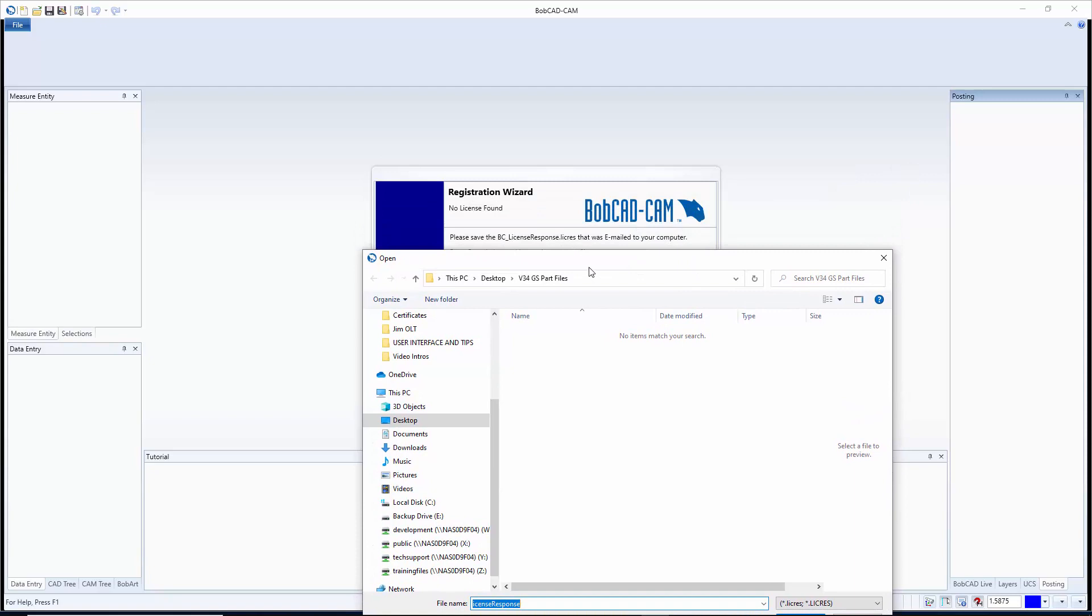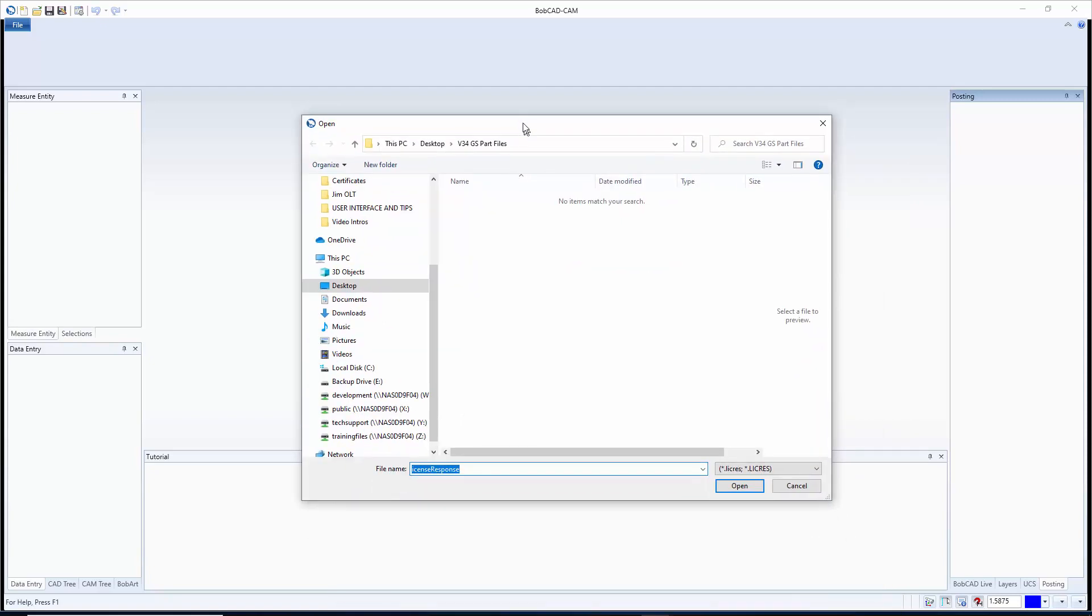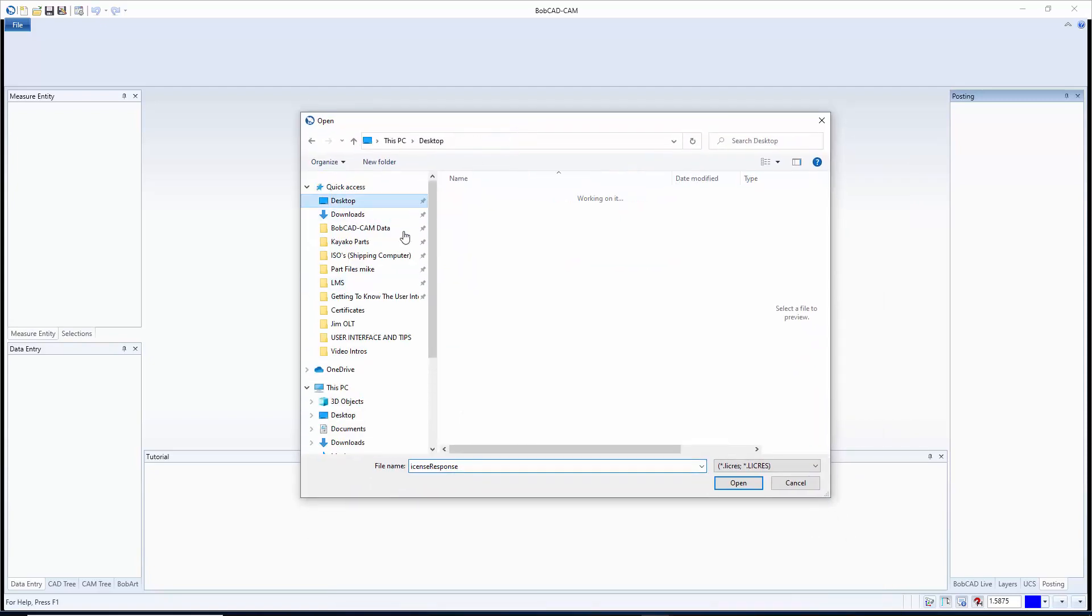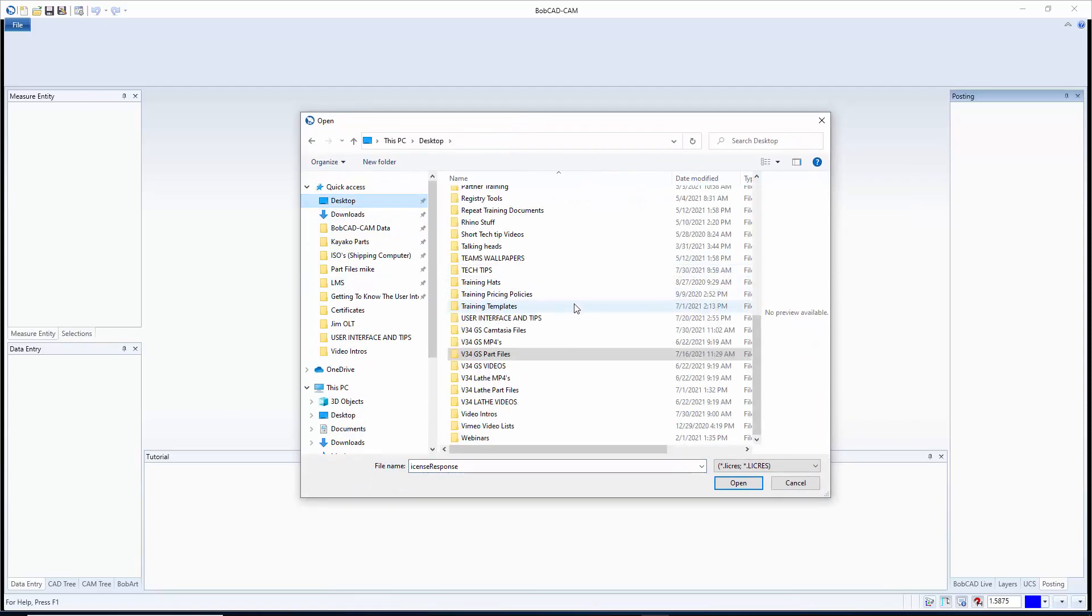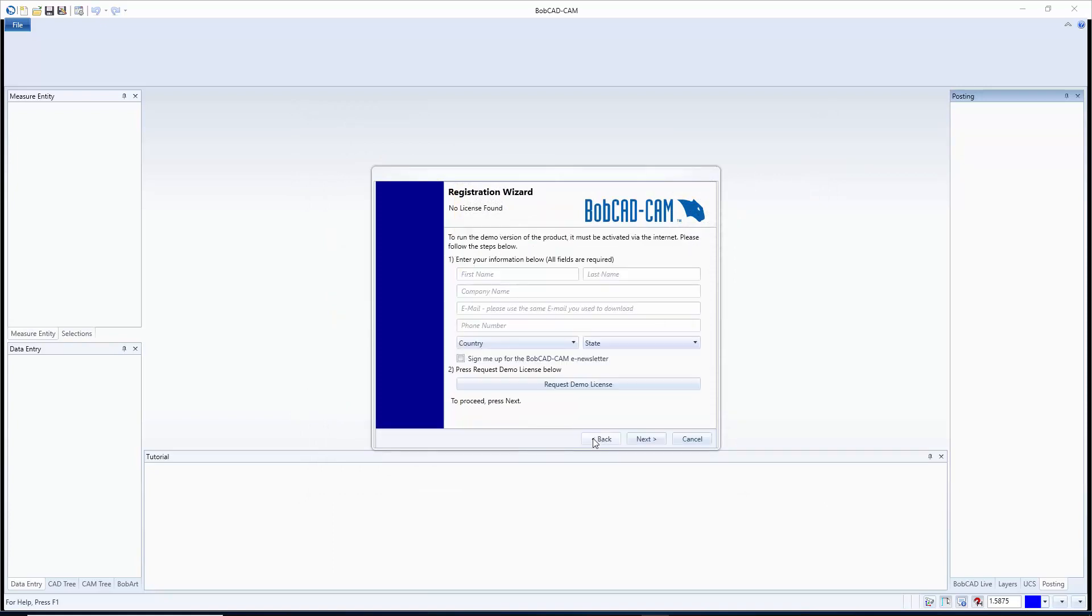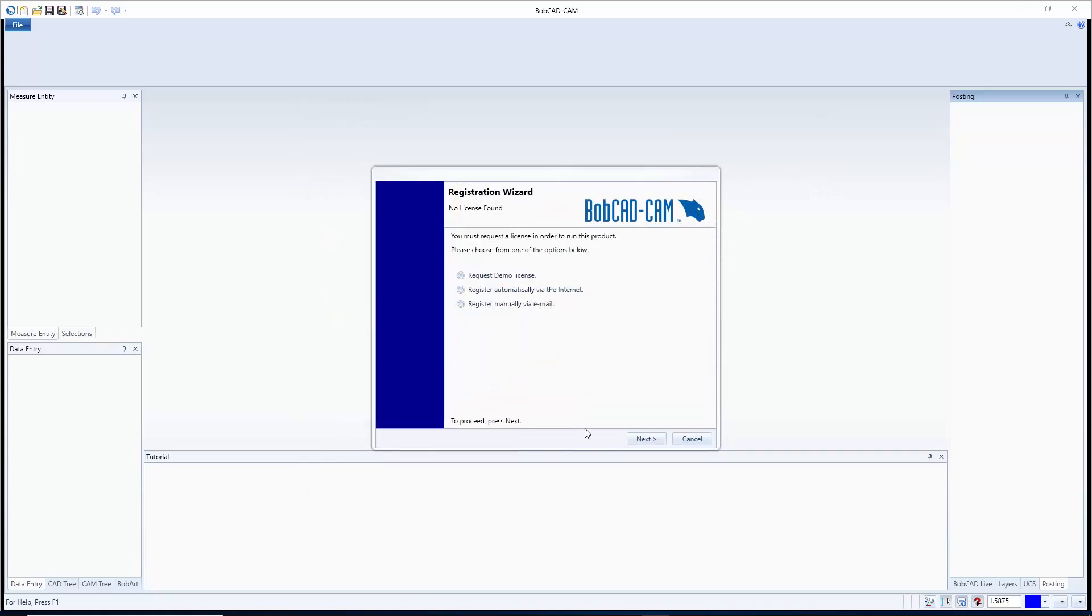And so you're just going to navigate to your desktop, find the file, I don't have one on here currently, and you're just going to hit open and it's going to load up a demo version of the software. You'll pretty much be free of it for the next 30 days or so. Now the other option is to register manually via email.